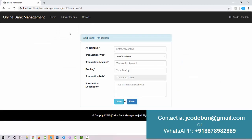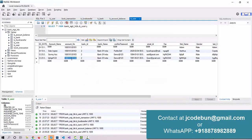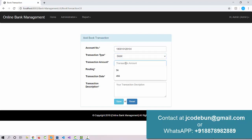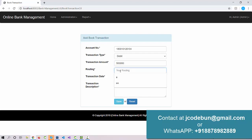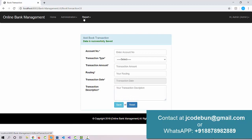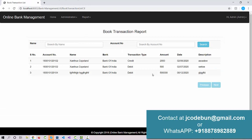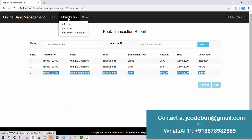Admin can add a user, add a bank, and add a book transaction. If the admin wants to transfer some amount to any account, they can do so. I'll select an account, set the transaction type to debit, enter the transaction amount, set today's date, add a description, and click Save. The transaction is saved successfully. Now let's check the fund transfer report — the transaction appears here.